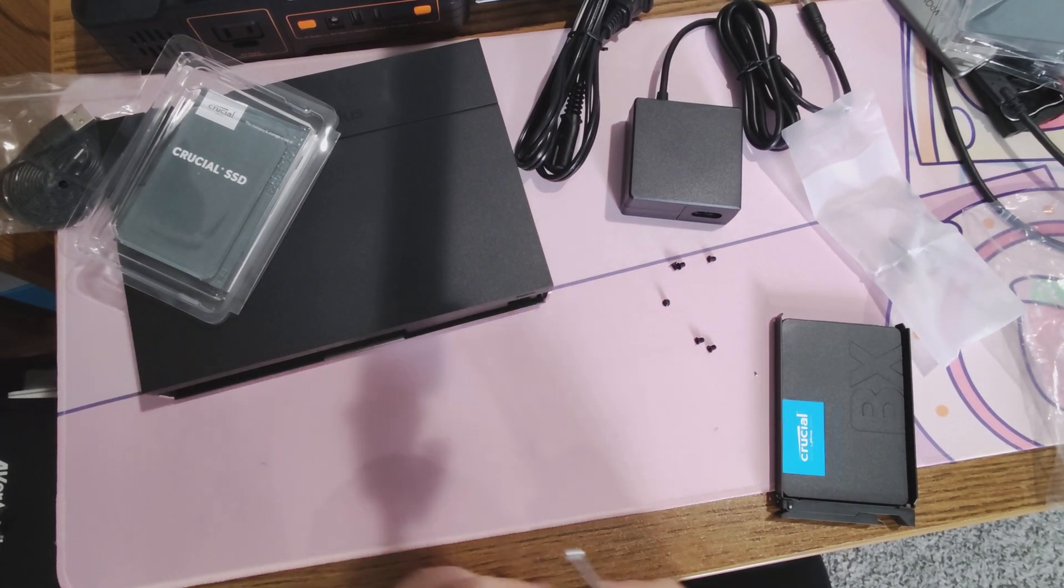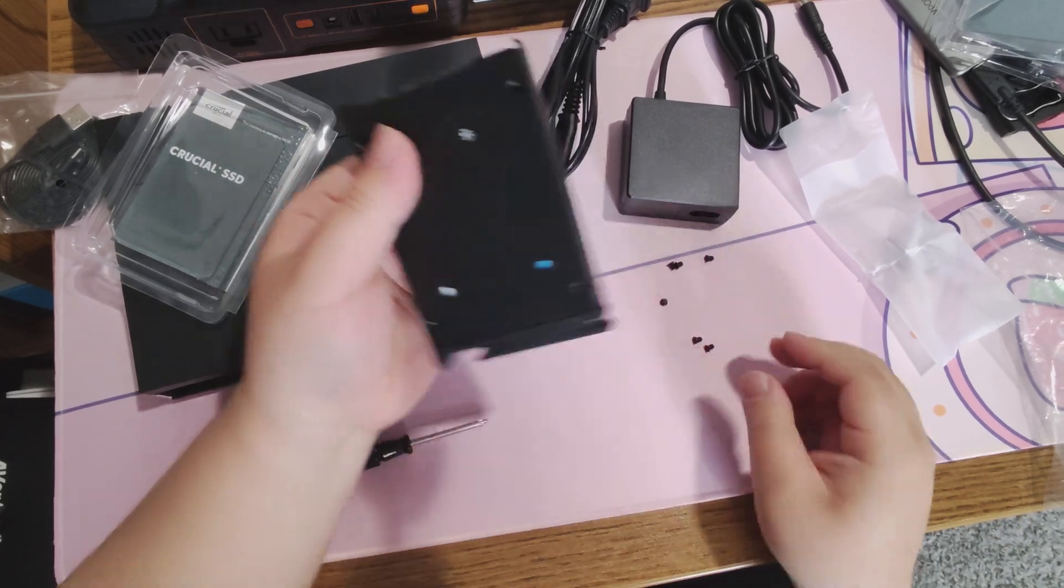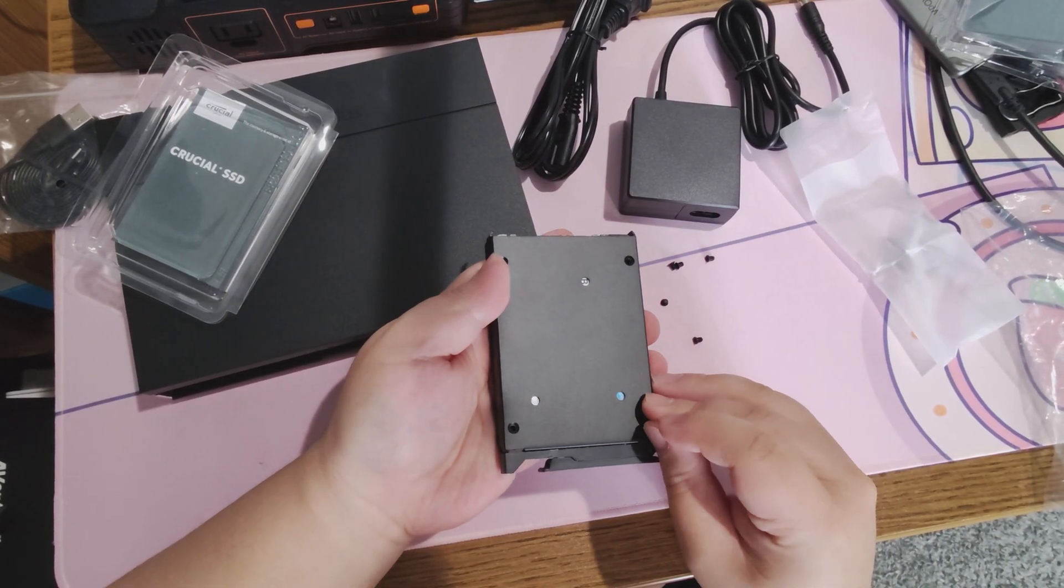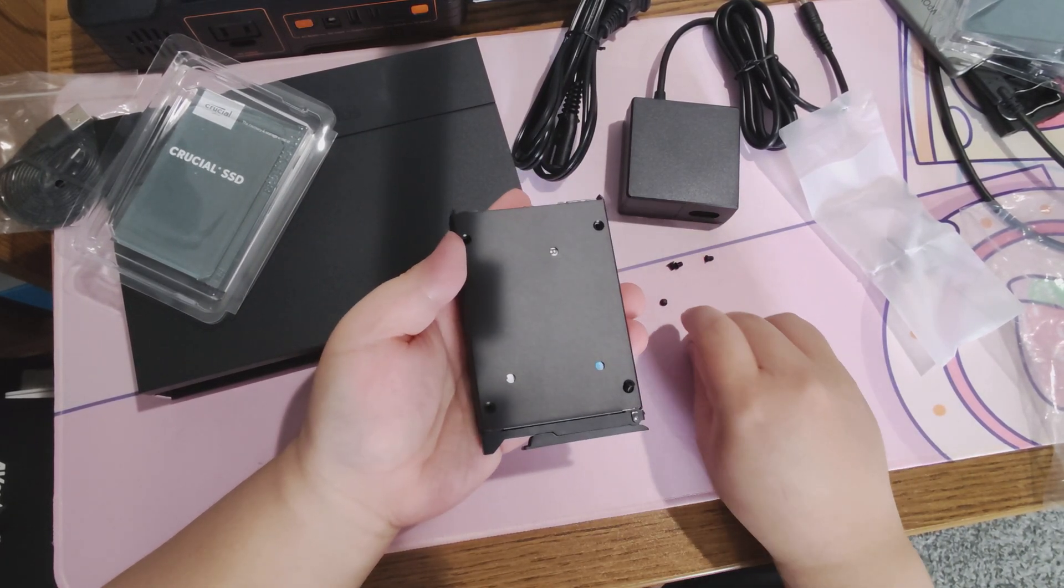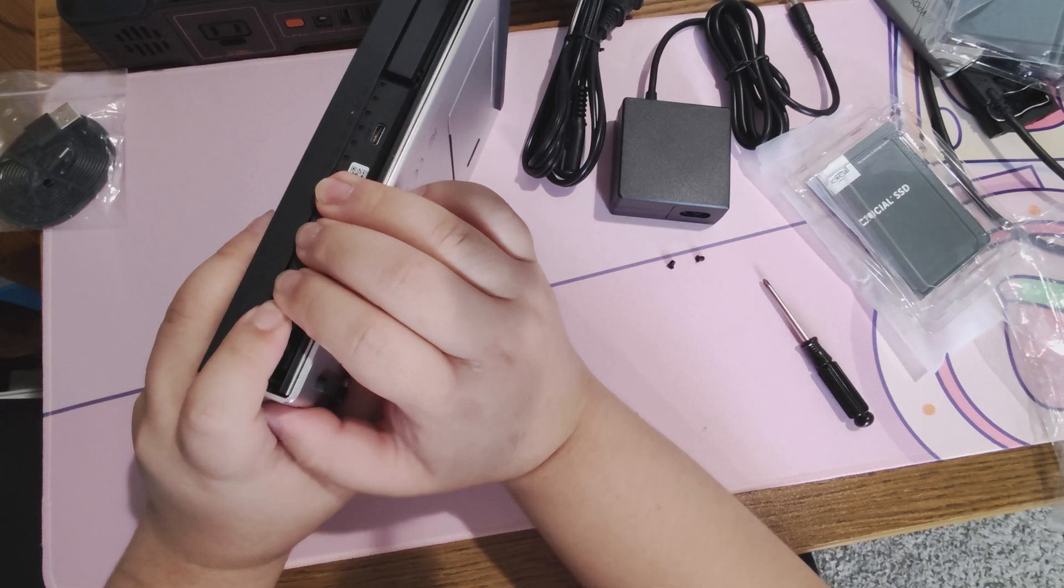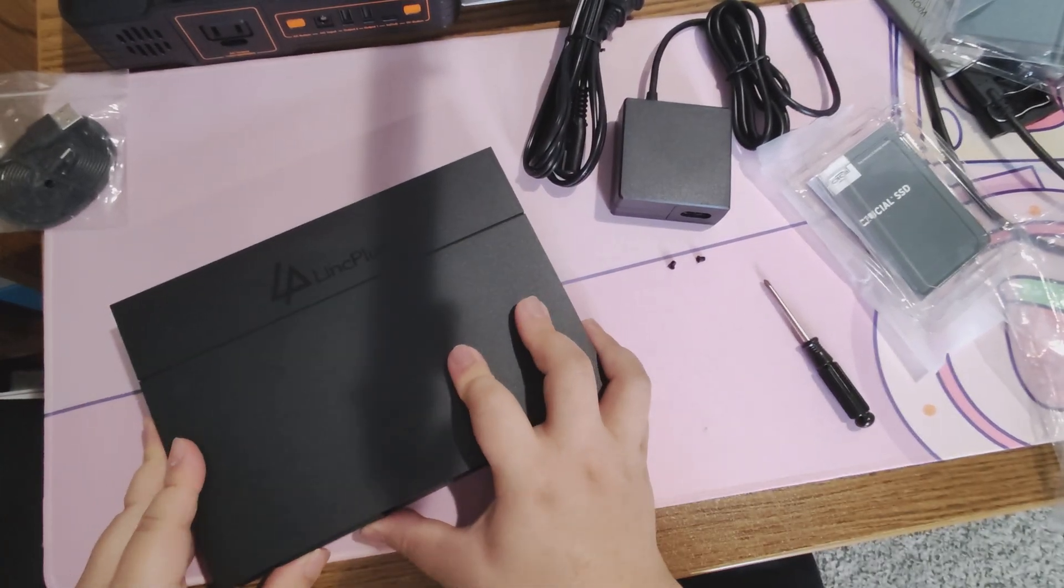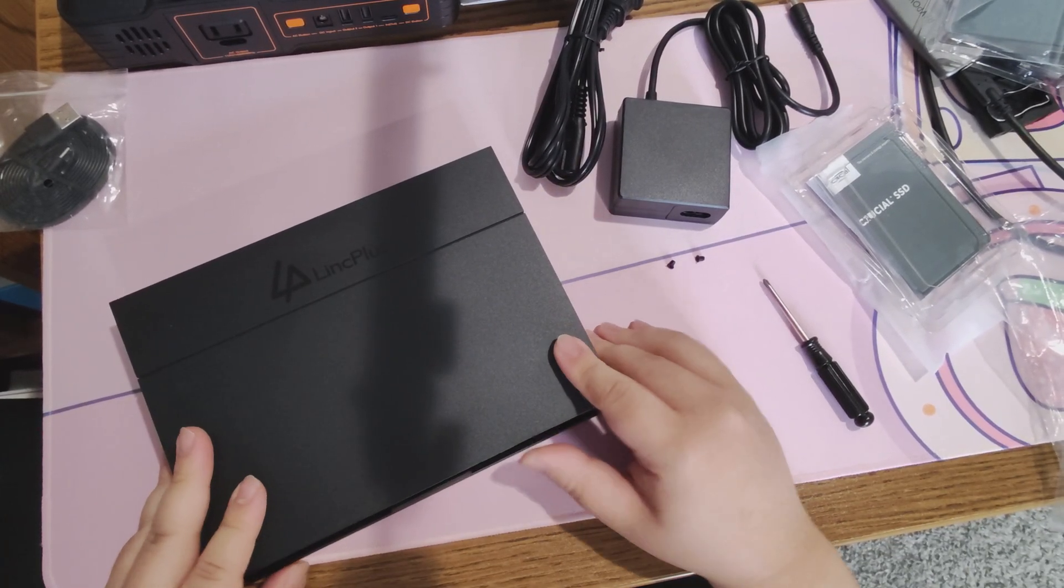It'll only go in one way, but honestly, when I pushed it in, I was scared for my life. I thought that maybe I broke my SSD or something, but no, it's just a loud sound that it makes. A very loud snapping sound. Do not be alarmed, it just means it went in properly.